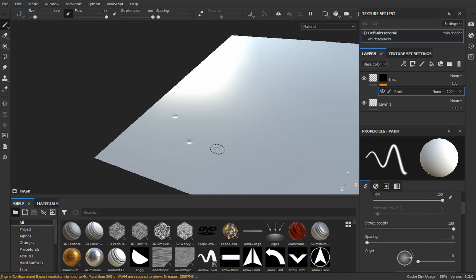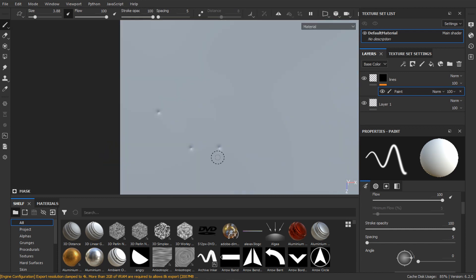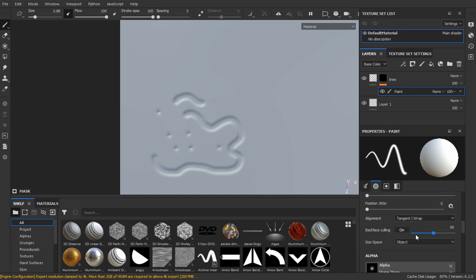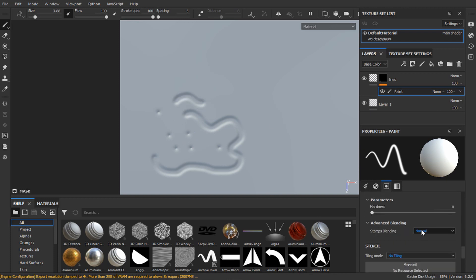However, if you start painting, you'll see that we lose that sharp valley that we want. So go to advanced blending in the brush settings and change it to lighten maximum. Now we preserve the sharpness when we paint.